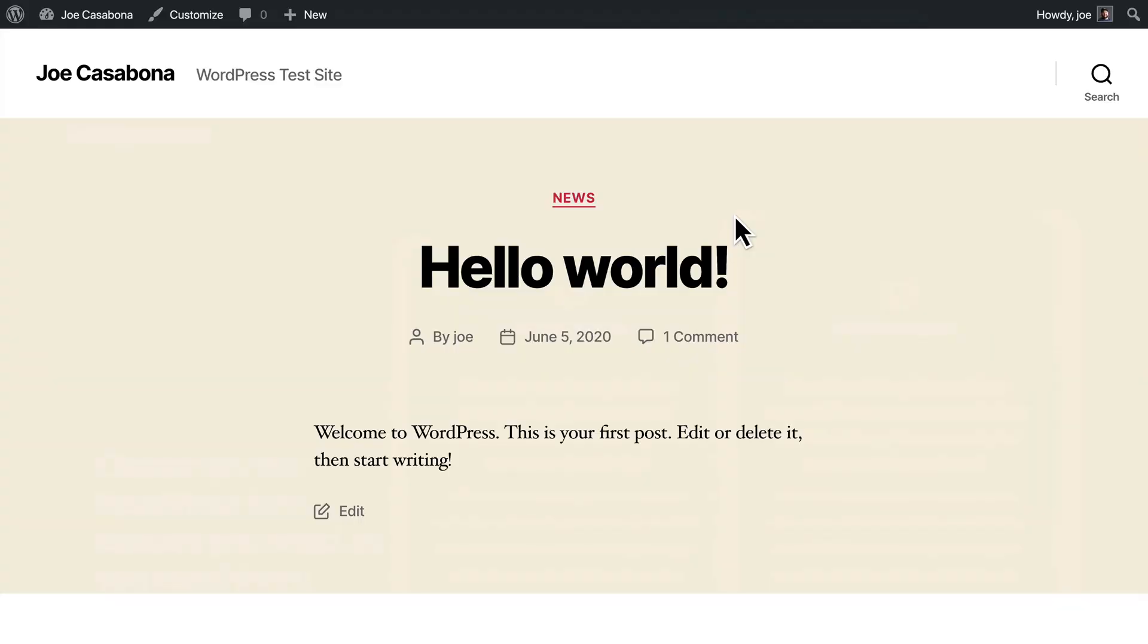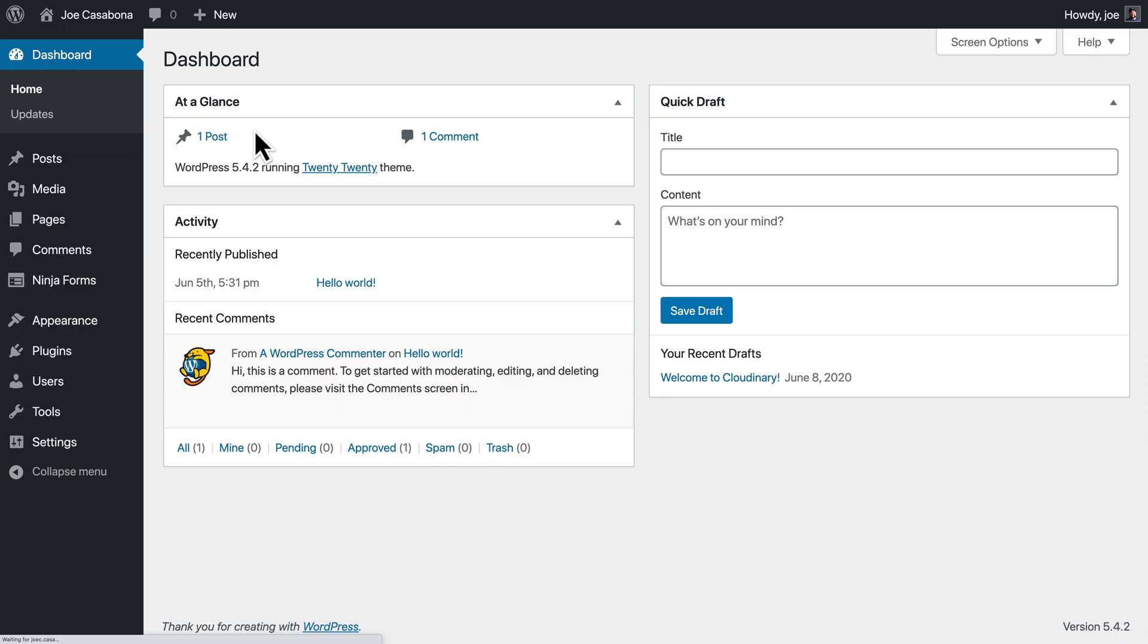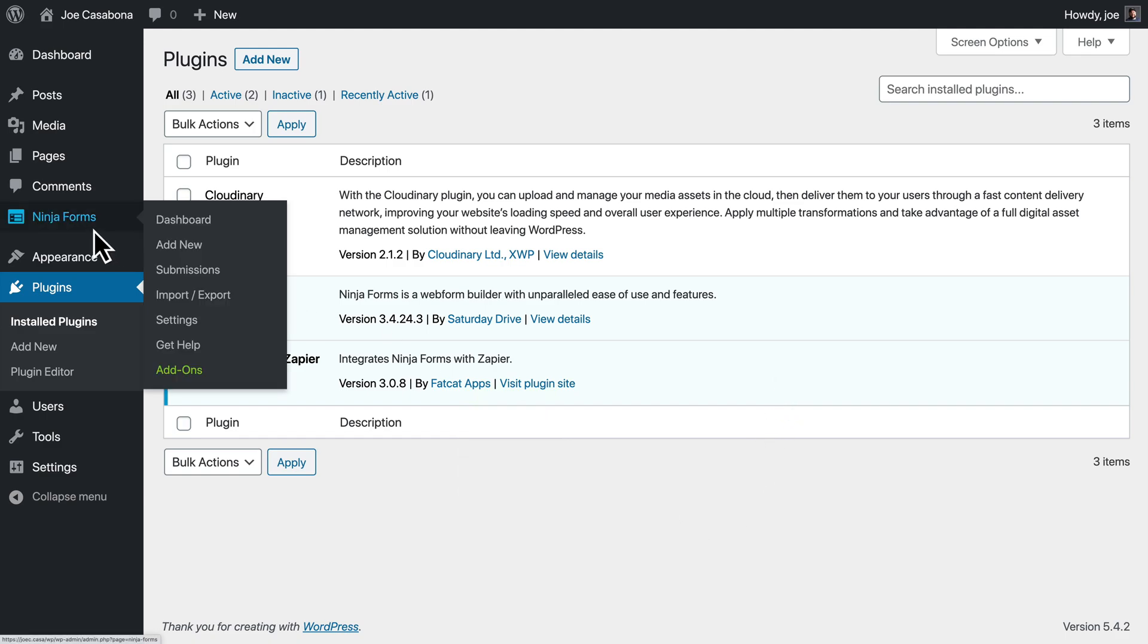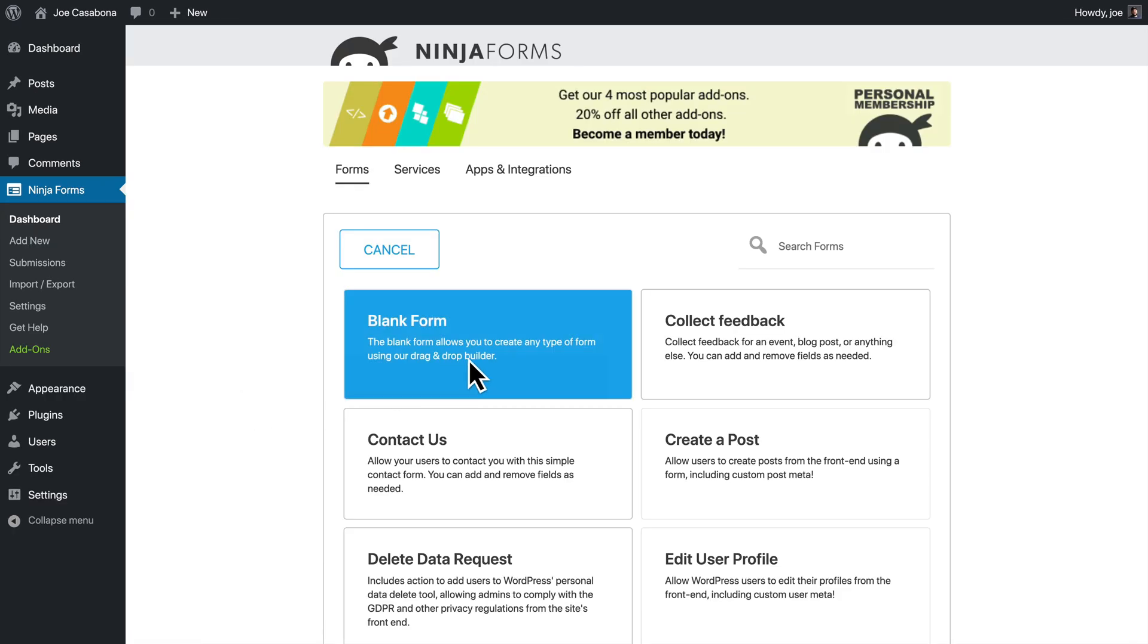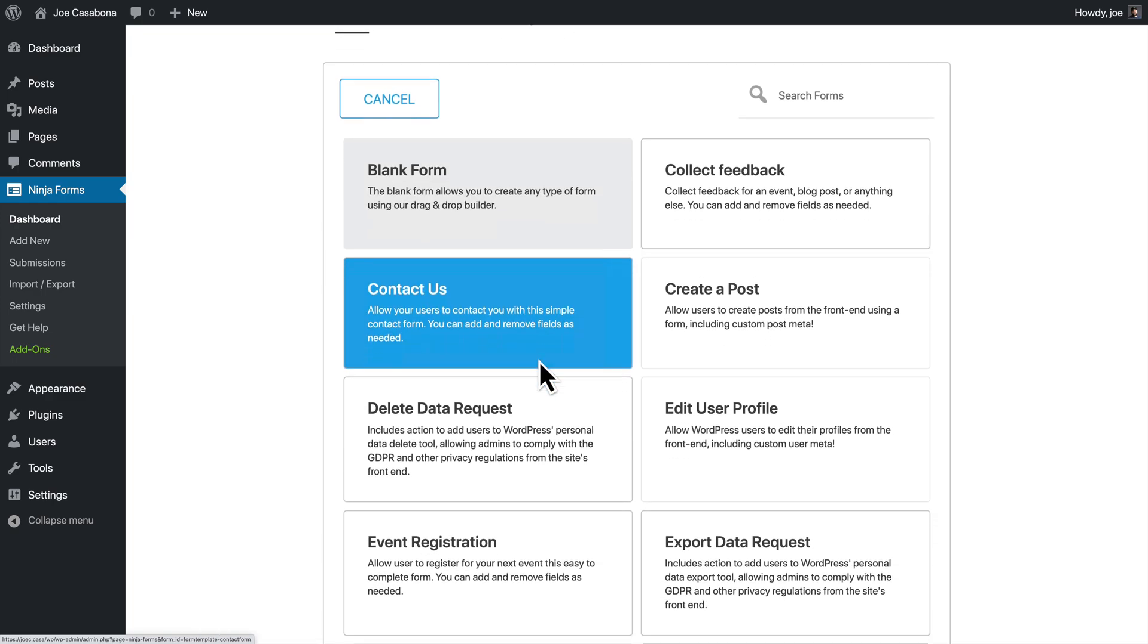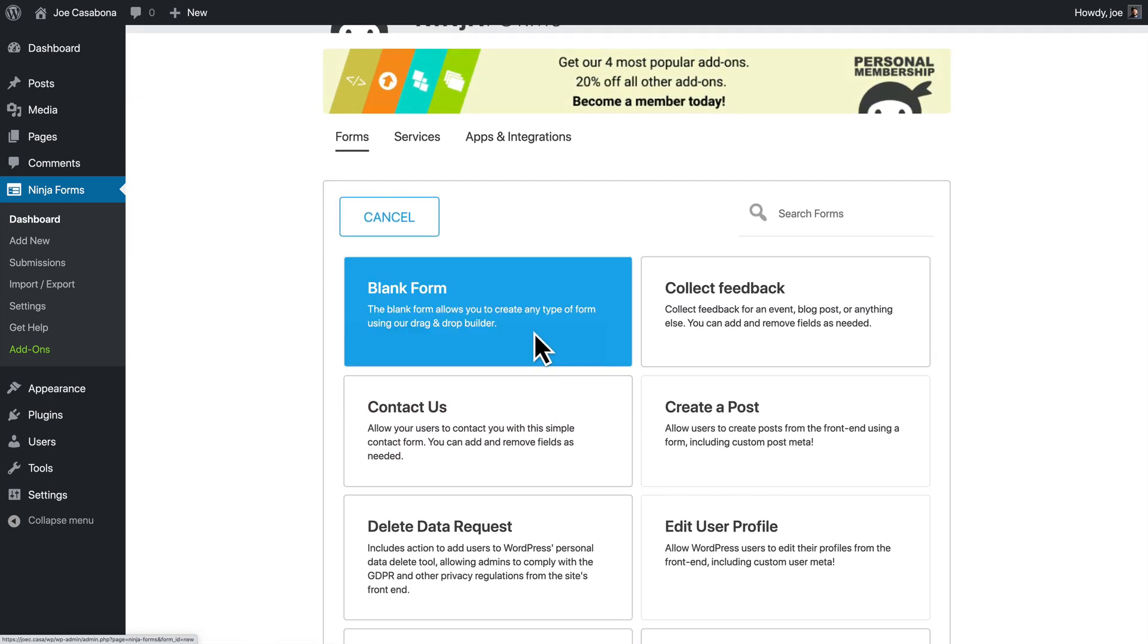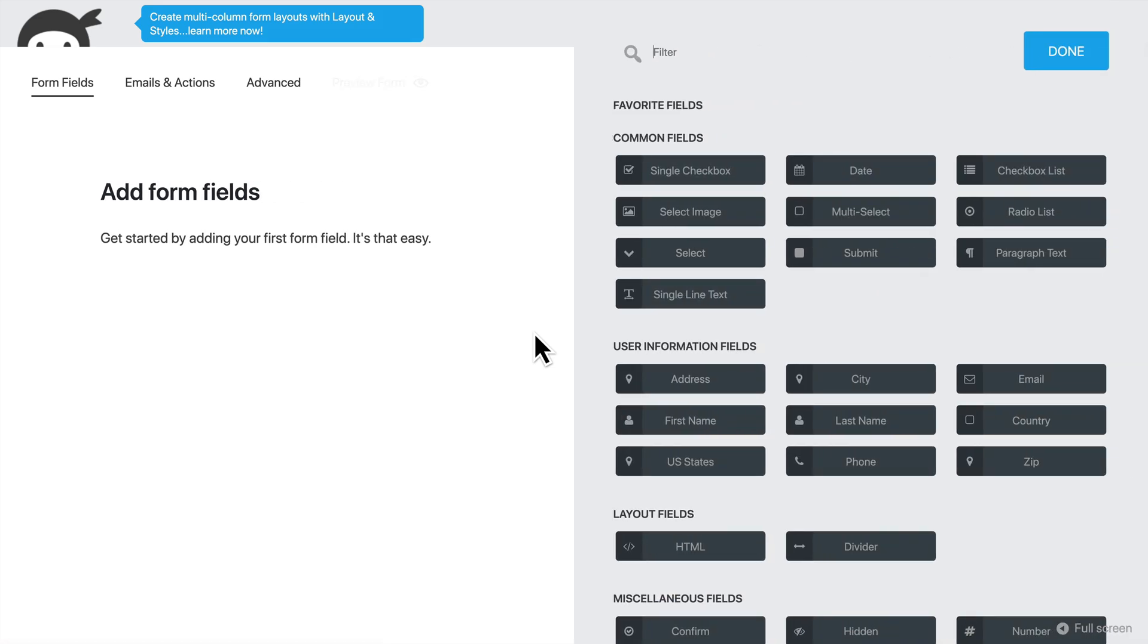So let's go to my WordPress site. I have a simple site here using 2020. You can see I already have the Ninja Forms plugin and the Zapier add-ons for Ninja Forms installed. So we'll go to Ninja Forms. We will create a new form. I'm going to start with a blank form, even though they do have lots of great templates to start from, since this is a simple form.